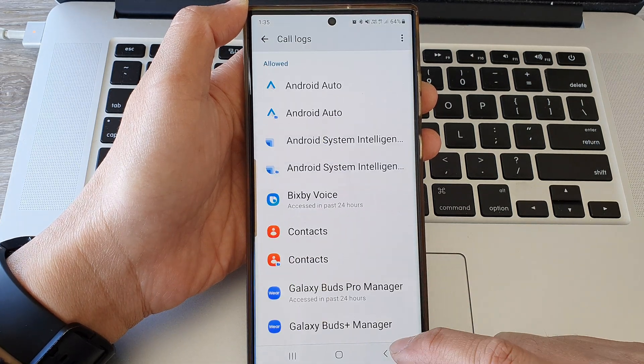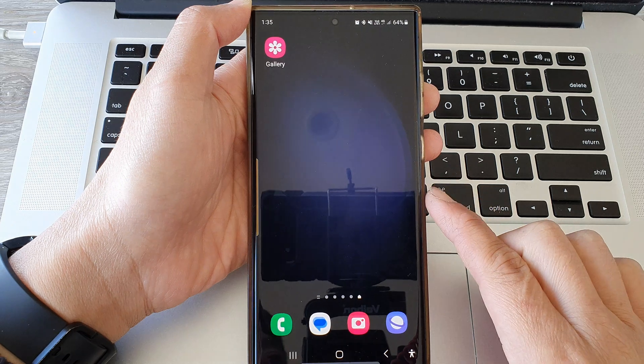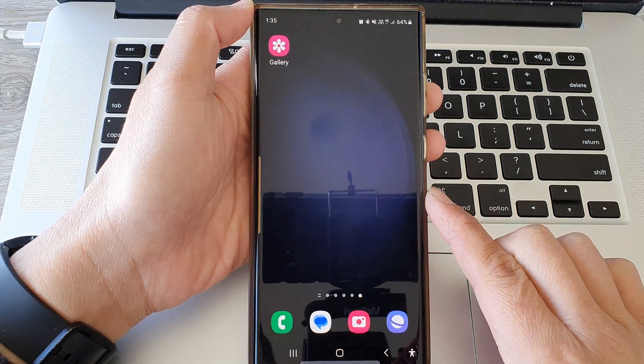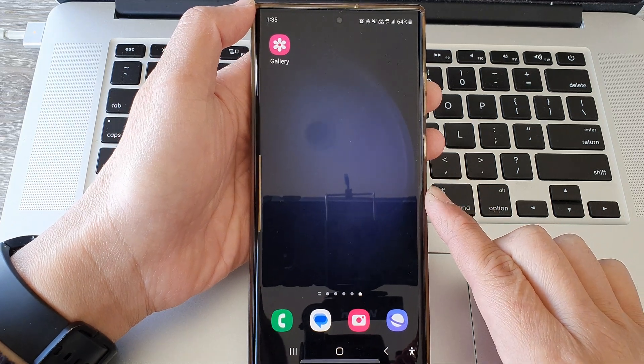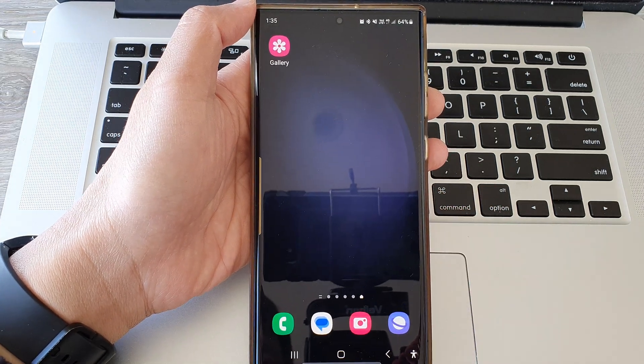Then tap on the back key or tap on the home button to go back to the home screen. Thank you for watching this video, please subscribe to my channel for more videos.